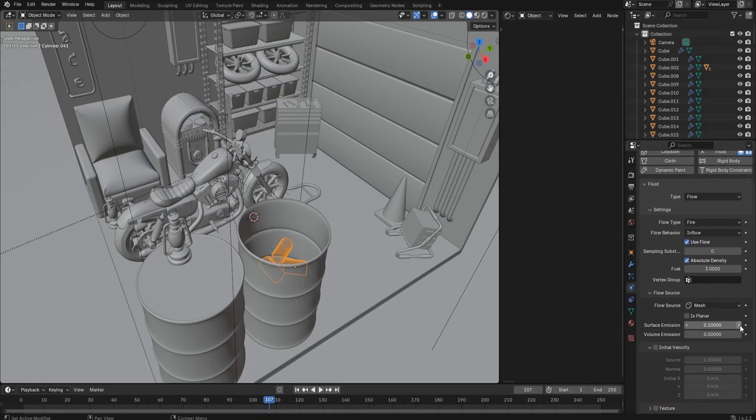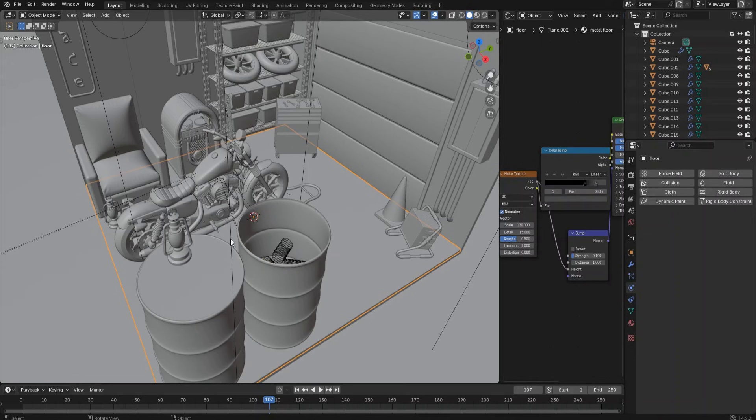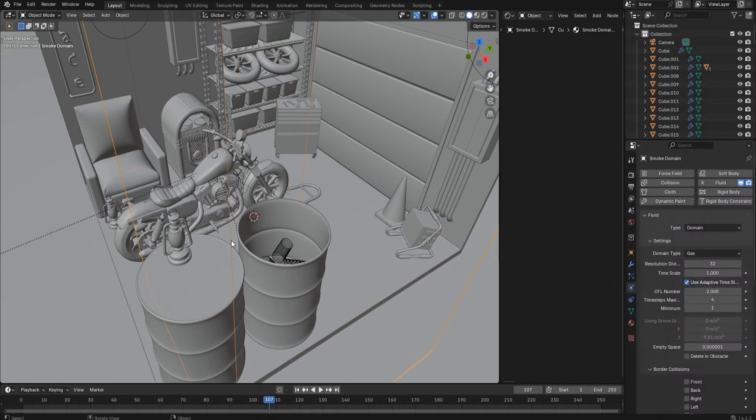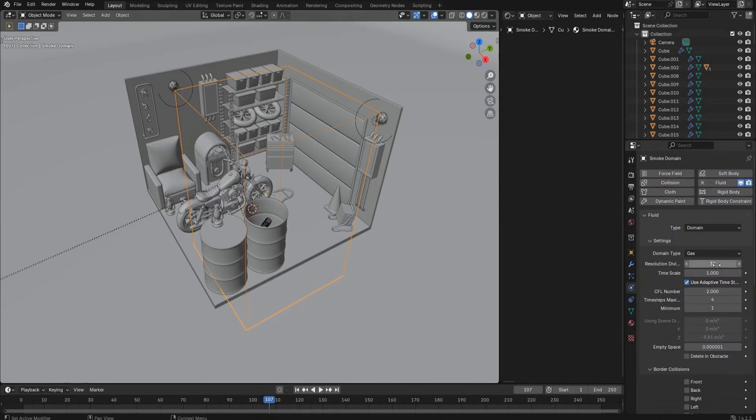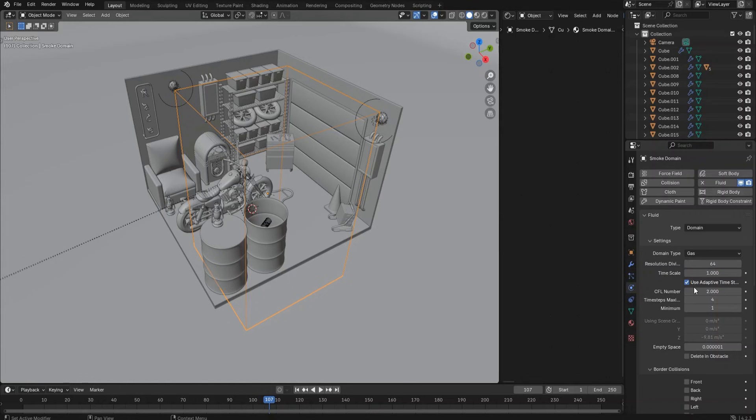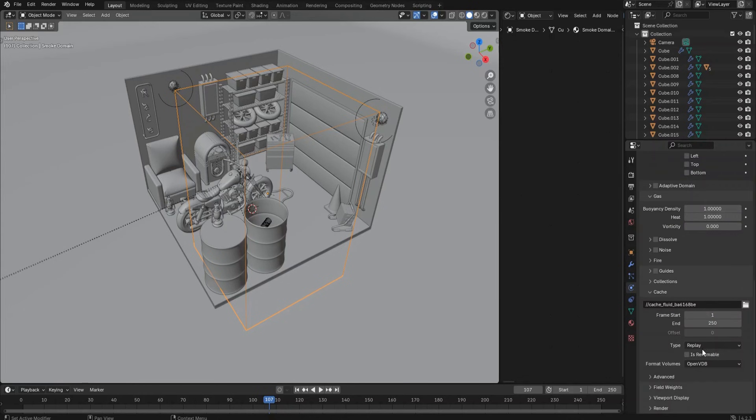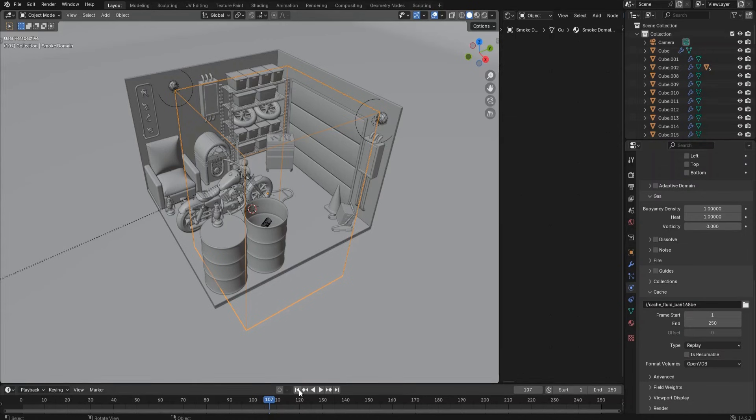Then select the domain object. Change the resolution division value to 64 and the time scale value to 0.5. Change the CFL number to 4, time step maximum value to 2, and leave other settings as is. Then click the play button on the timeline. You can see the fire is started in the barrel.